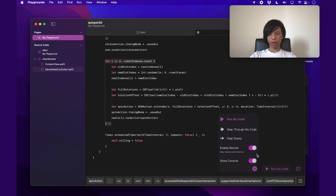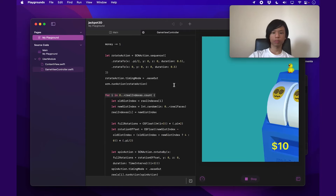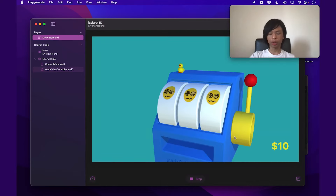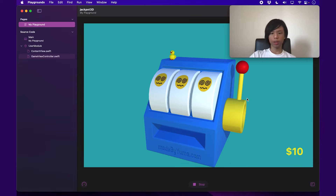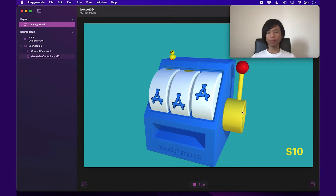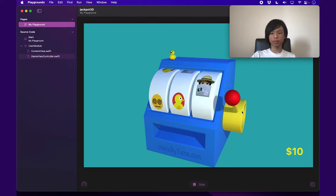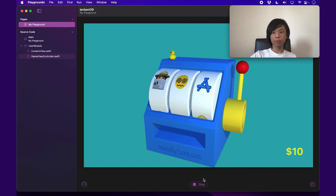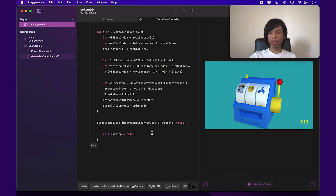That should finally be enough. Let's run the code. Making it full screen — Playgrounds doesn't like that very much. And then running it — boom, it works quite well! It's randomized and I can roll it again when I want to. That is perfect.